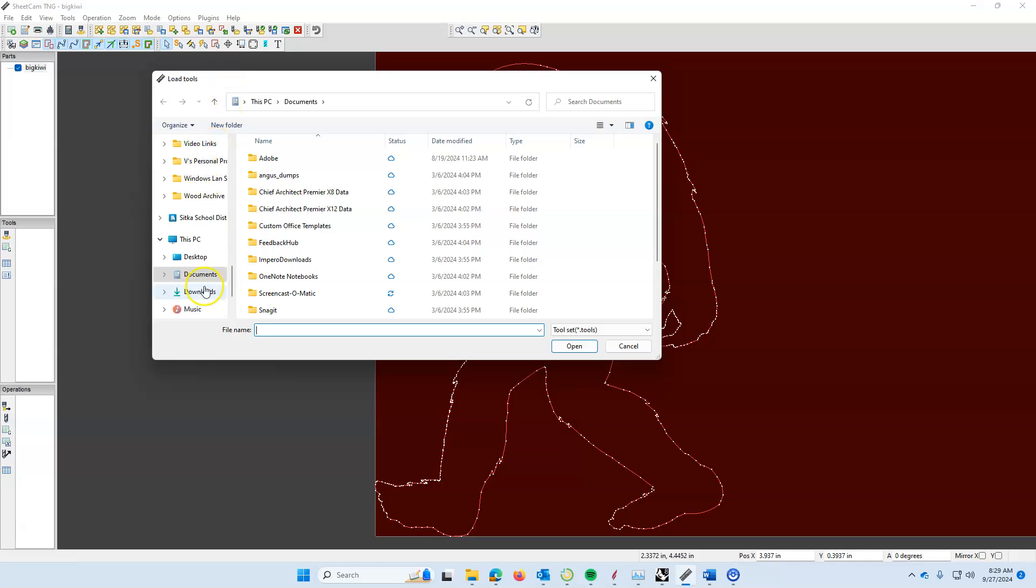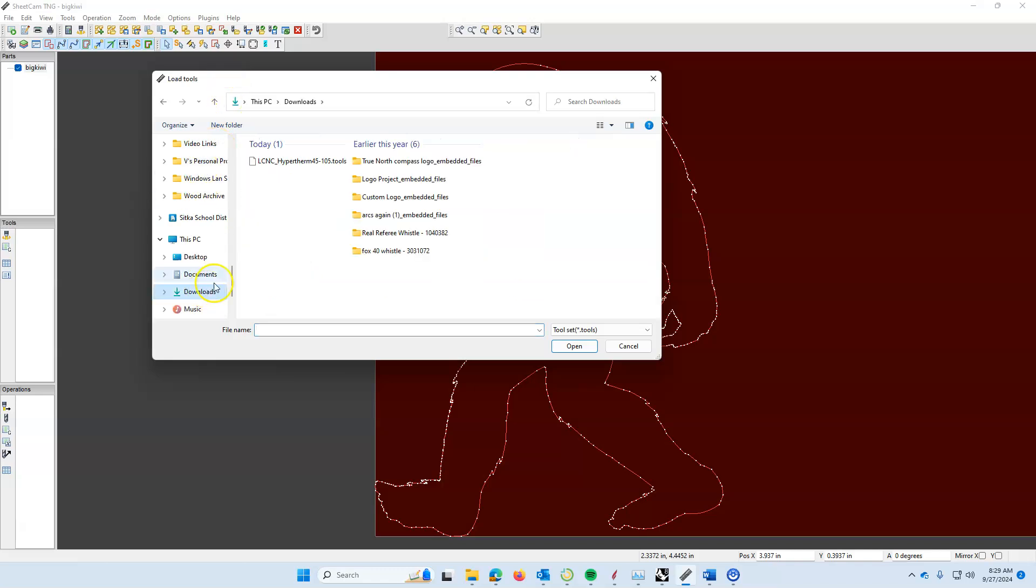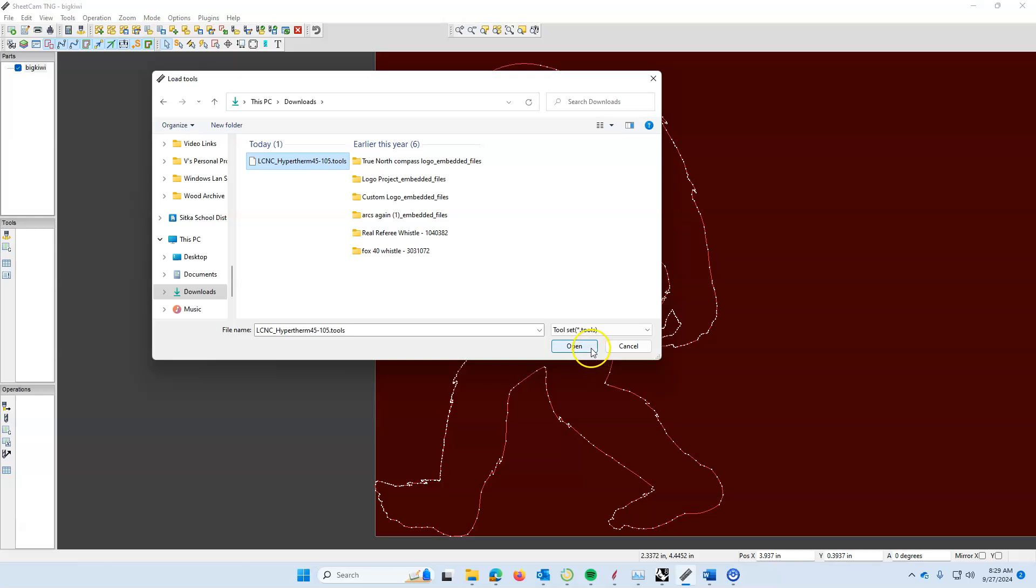You're going to go to your downloads folder and you should see the LCNC Hypertherm 45 through 105 tools. You're going to open this file, and that will open the tool set that you need for your Hypertherm.